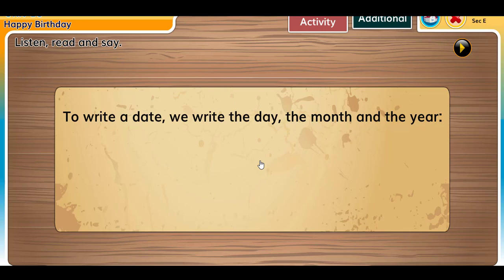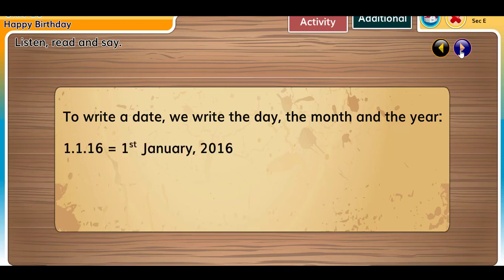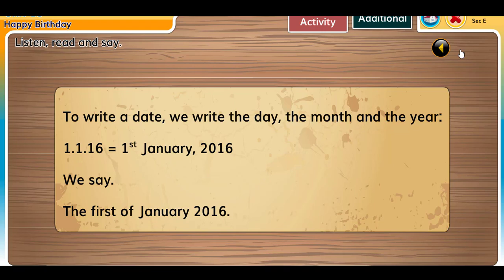Listen, read and say: to write a date, we write the day, the month, and the year. For example, 1/1/16 equals the first of January 2016. We say: the first of January 2016.